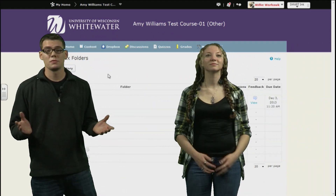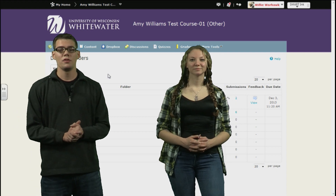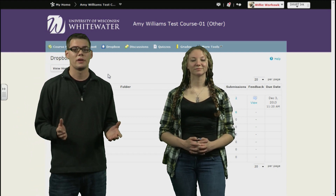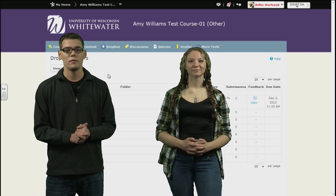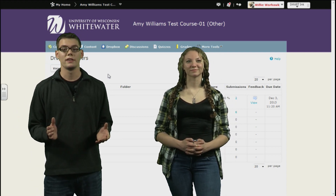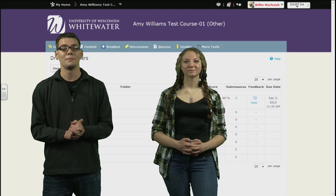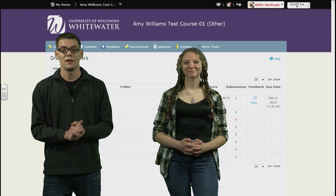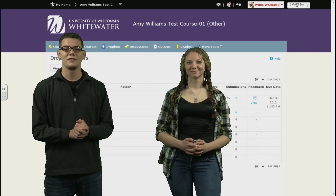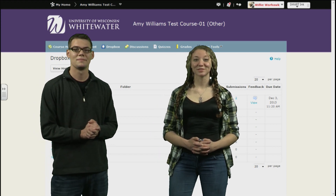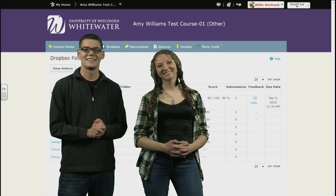So, this was just a general overview of the new features that have been added to D2L version 10.1. For more detailed information and in-depth analysis of these features, please watch the rest of our videos. Thank you for watching.